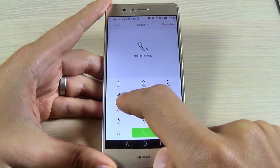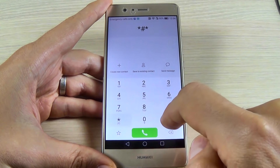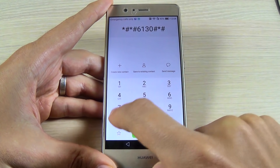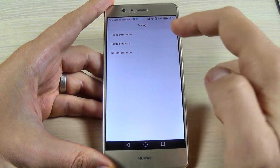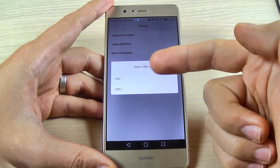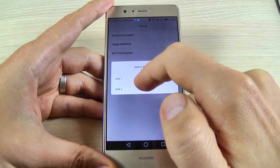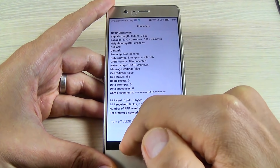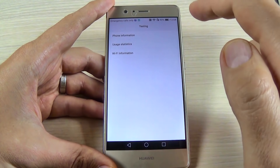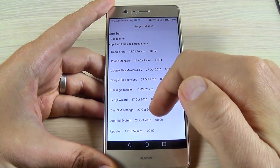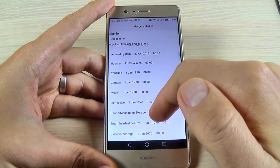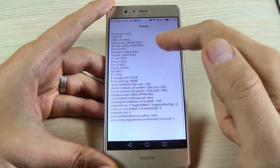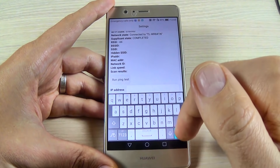The next code is star hash star hash six one three zero hash star hash star, and we have here the phone information. You must select your SIM card — we have SIM one and SIM two because this is a dual SIM phone. We also have usage statistics sorted by usage time, and we have WiFi information, WiFi configuration, and WiFi status.